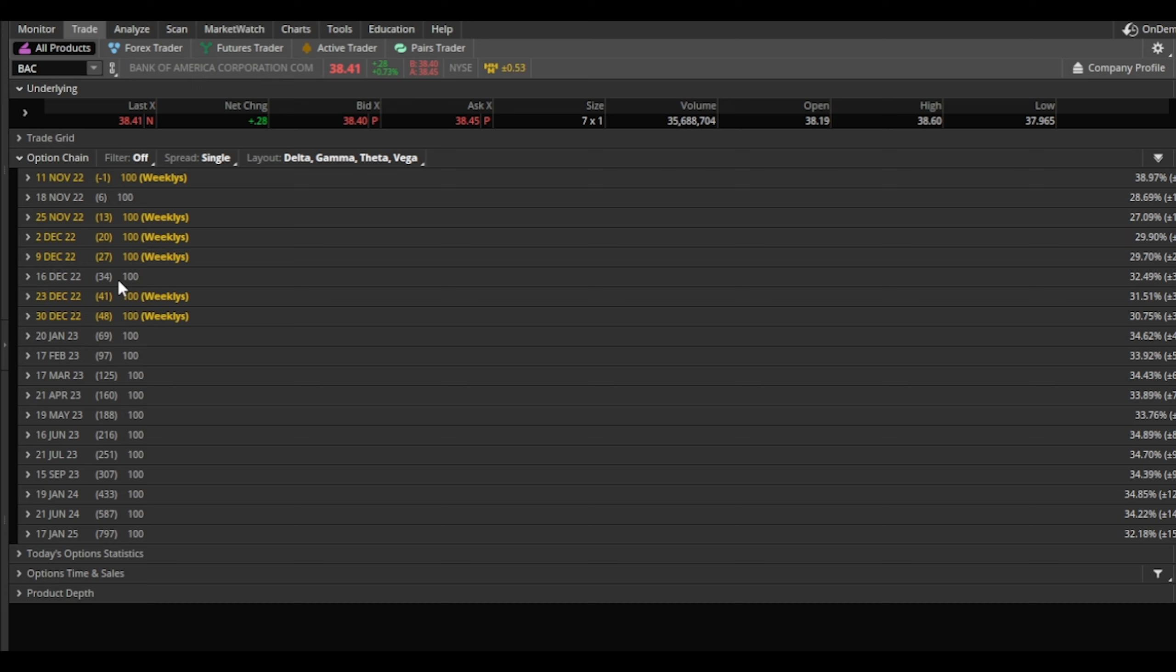Now let me walk you through the basics of a covered call. You have to own 100 shares of the stock to do this. It can be BAC, it can be Ford, just be sure there's liquidity on the options. The spreads are good. You do not want to be stuck trying to do this with bad spreads on a stock where there's no liquidity with the options.